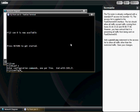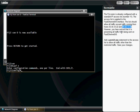All right, we have a scenario here where the Fiji router is already configured with a standard IP access list number 11. The access list is applied to the Fast Ethernet 0.0 interface, and the list should allow all traffic except traffic coming from hosts 55.44.33.22 and 999.888.77.66. However, you have noticed that it is preventing all traffic from being sent on Fast Ethernet 0. What you want to do here is add a permit any statement to the access list to allow traffic other than the restricted traffic and save your changes.